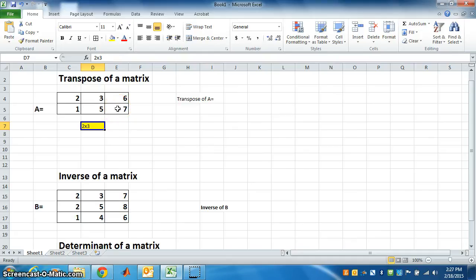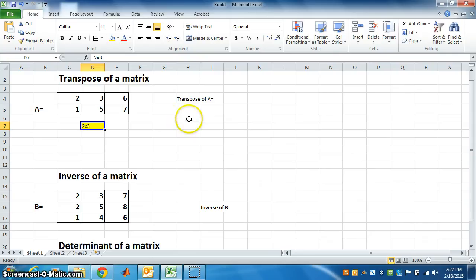So what will be the order of transpose of this matrix? The order of transpose will be 3 by 2.